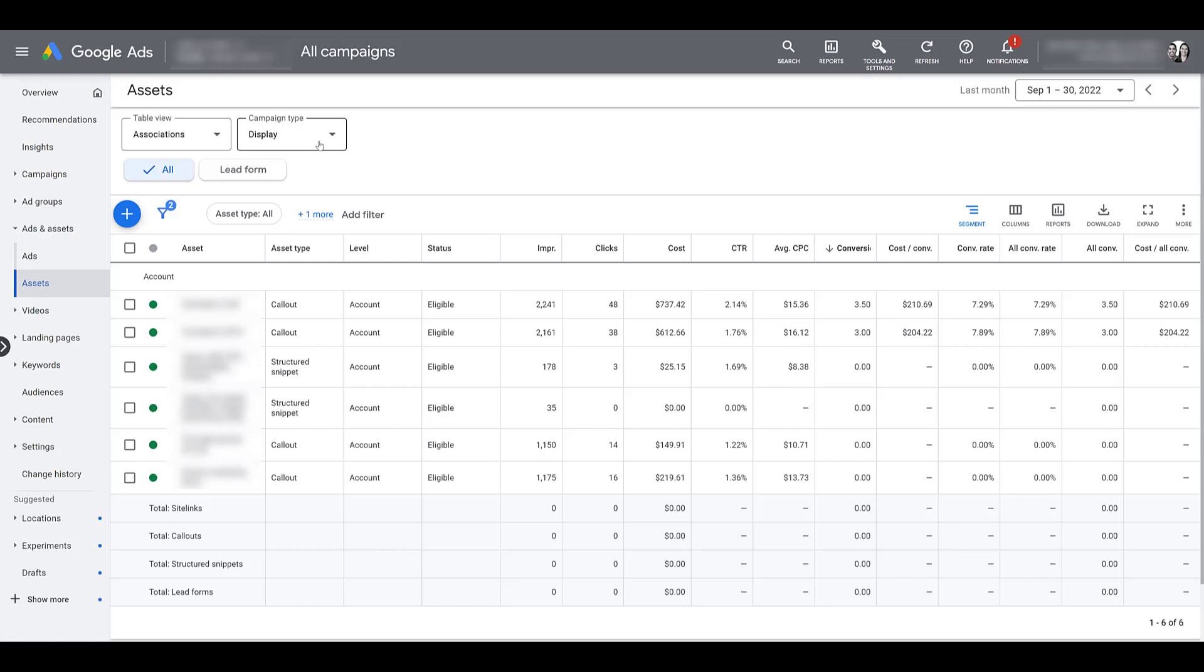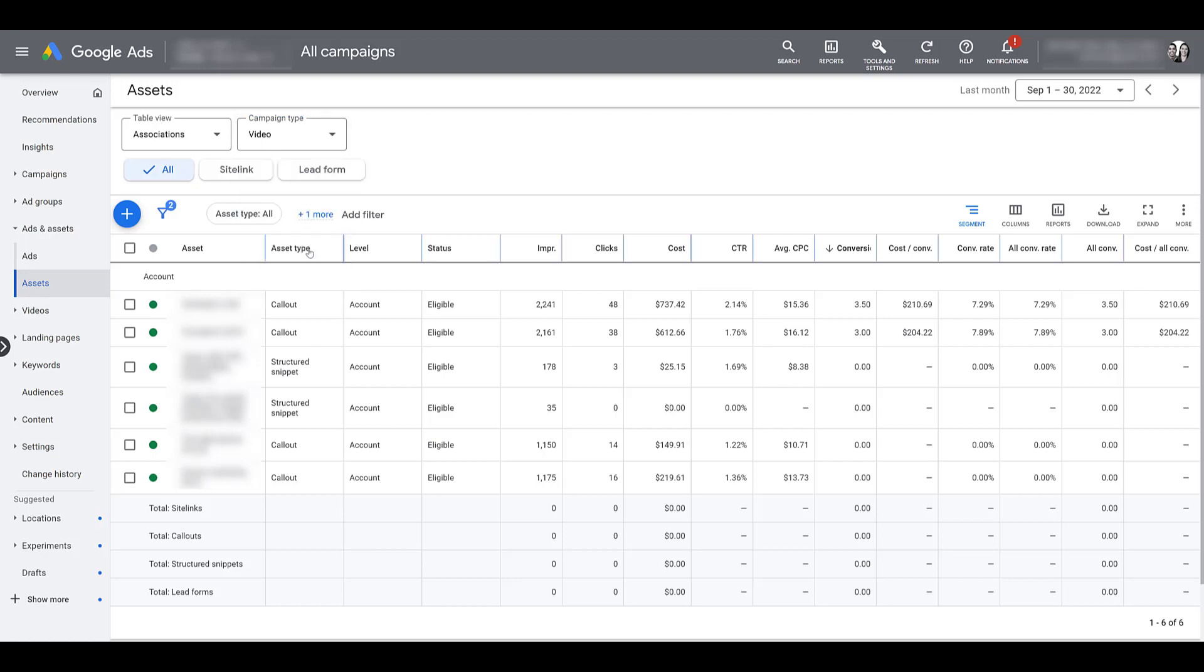Going back up, choosing video this time. If you are running video action campaigns, which we have a video for right here, you are allowed to add lead forms, site link extensions, as well as related video extensions to your campaign.